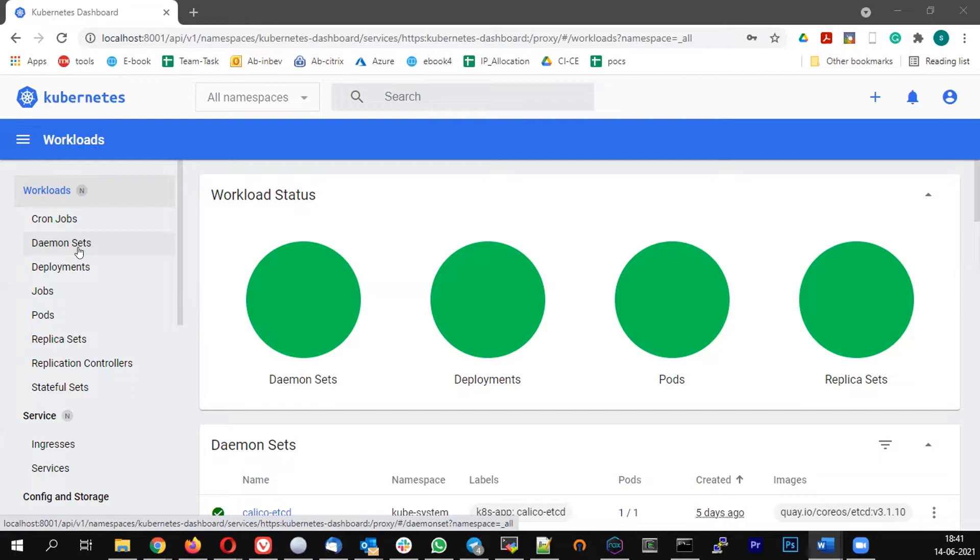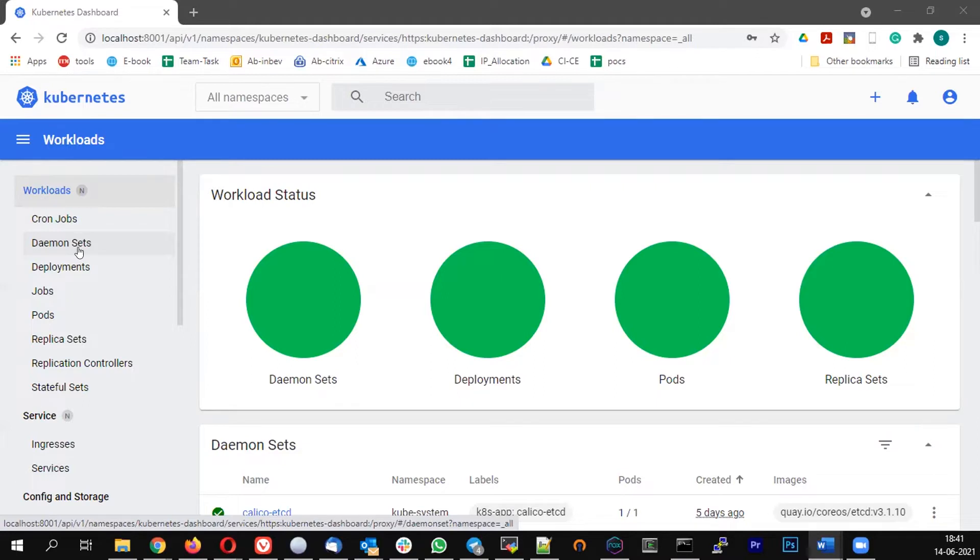So we know that in a container world, every container will store the logs into the location var lib docker container, inside that you will have a log file. So I need to have a pod which will be getting the information from the particular log of all the containers. If I see that, then I should be able to get the complete container logs. This is where the EFK comes into picture.